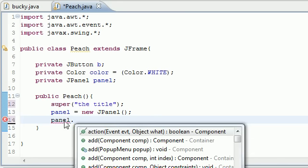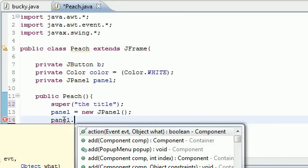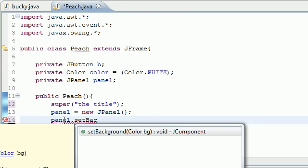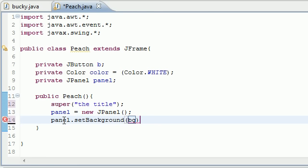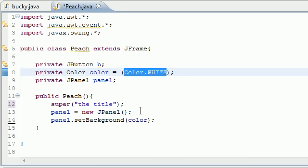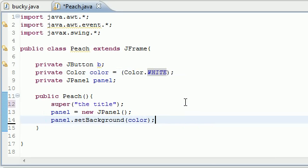On our panel we want to set the background, and this is pretty much the background of our window, our panel. Next we need to set a background color for it - setBackground - and we're going to set it equal to color. What this means is we're going to set the background equal to white since our color variable had the value of color.white. So now we pretty much got a panel chilling on our screen.